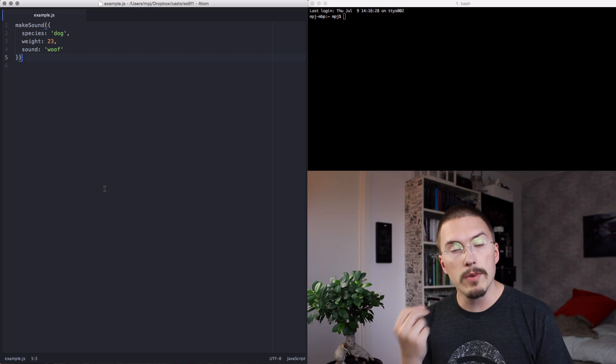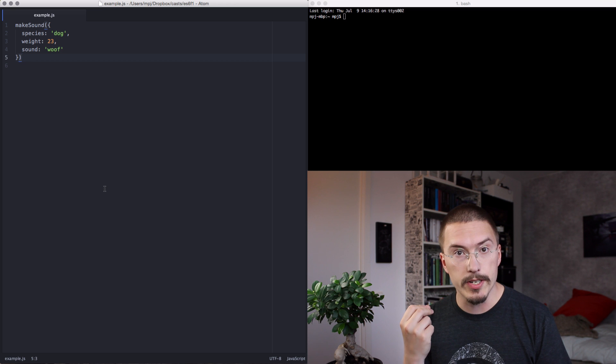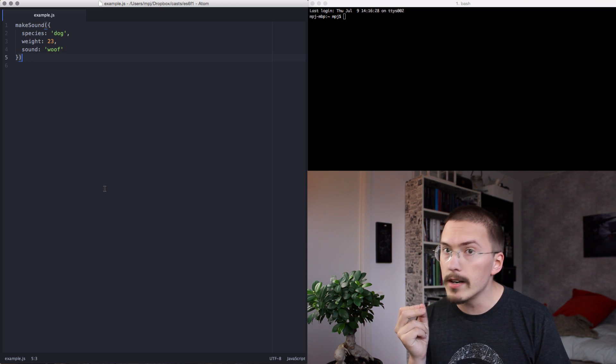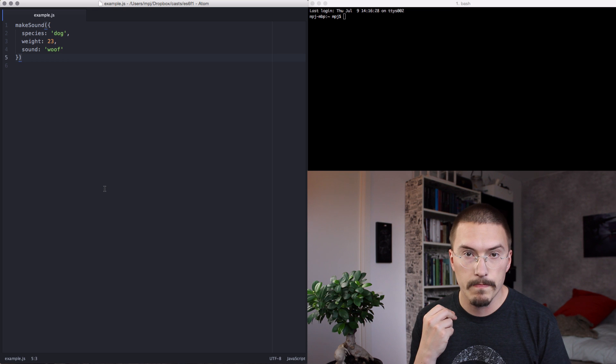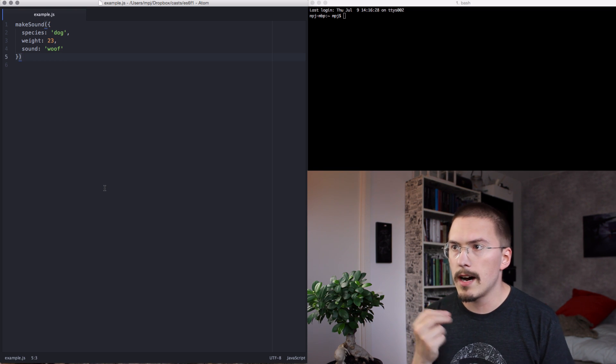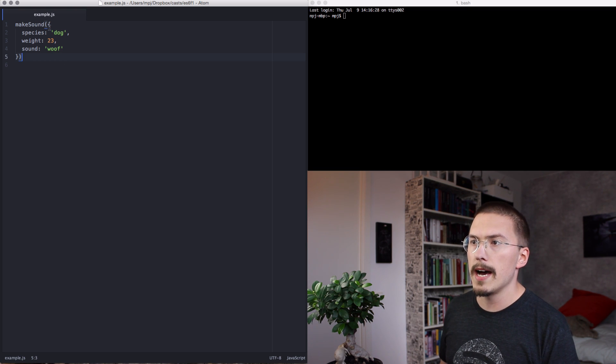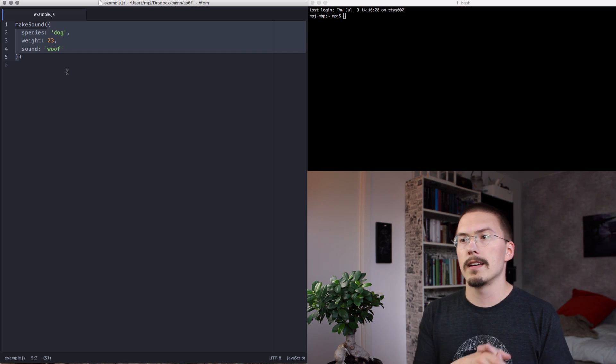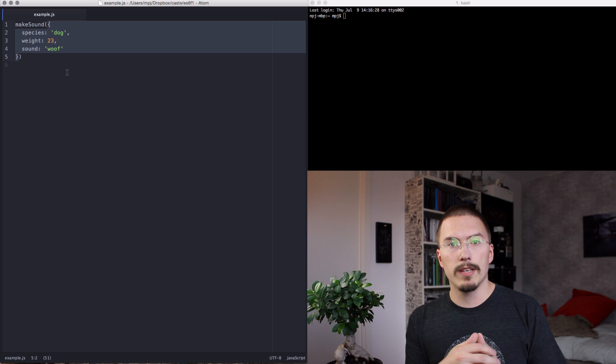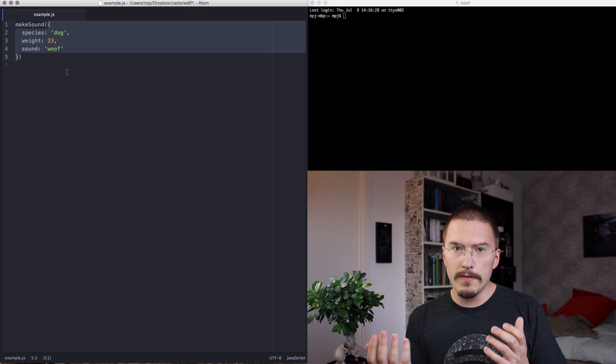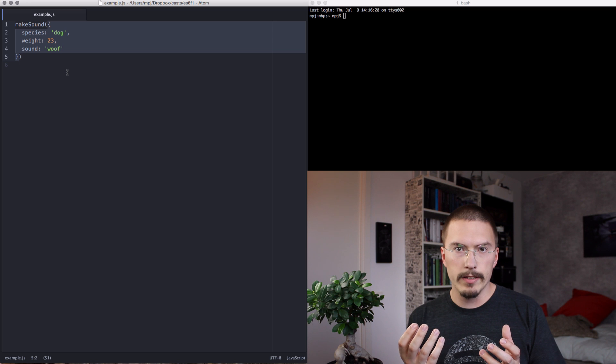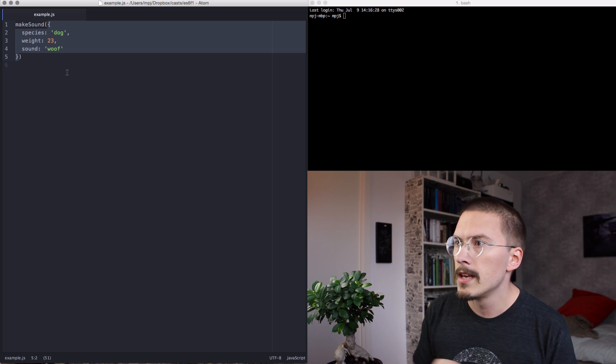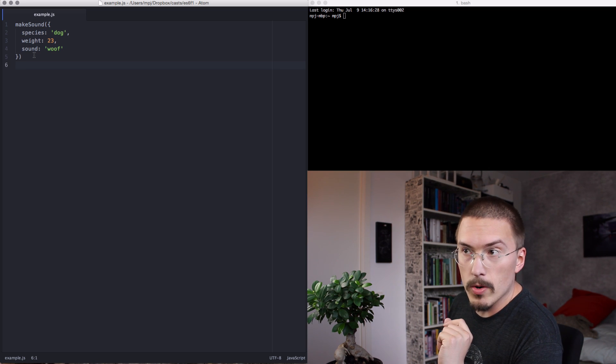But first I want to spend some time talking about why you want to use this. The most common use case for destructuring is to make it easier to deal with option objects. By option objects, I mean objects that you pass to a function, which is a single object that might or might not contain several properties. If you have dealt with the Ajax function in jQuery, you recognize that pattern. Have a look at this code.